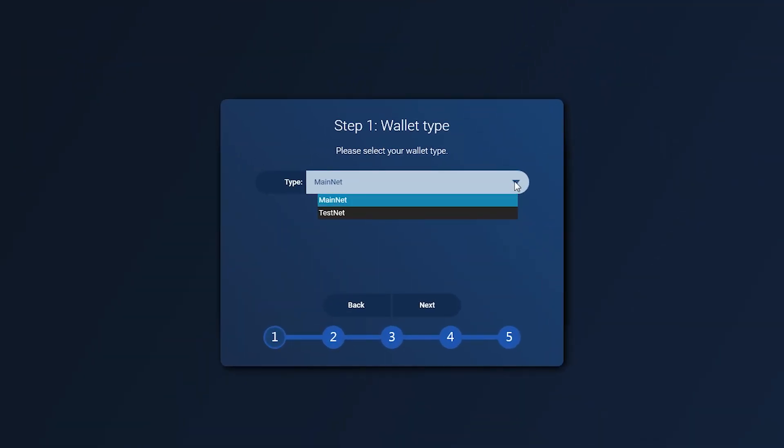Choose the network. Use testnet for testing purposes, exploring features or having fun. Be careful, do not import your mainnet wallet or send real funds to the addresses created in this mode.